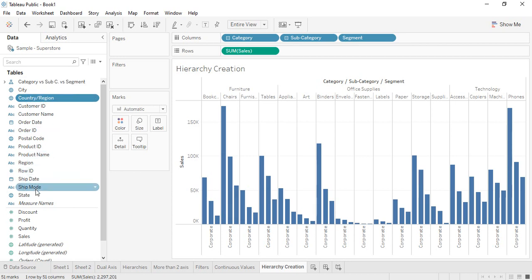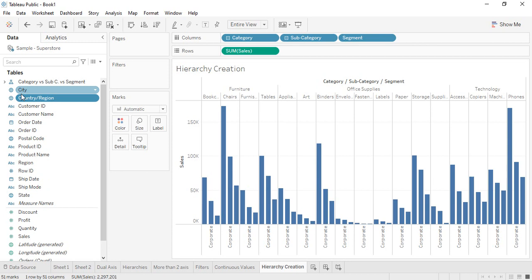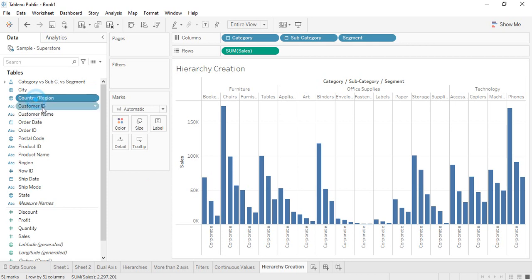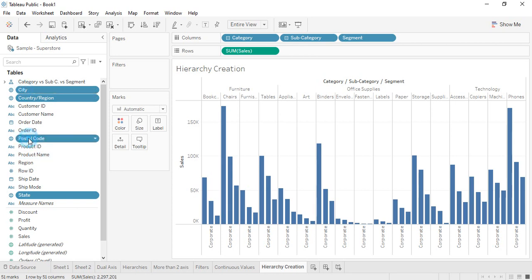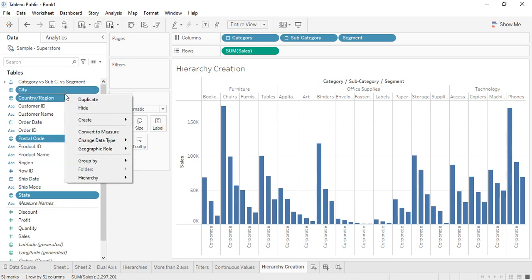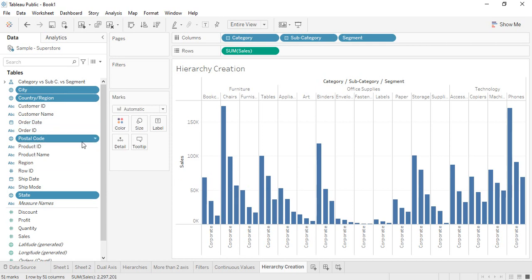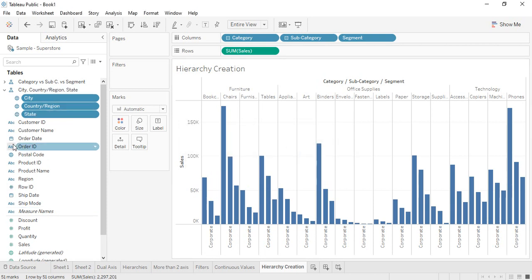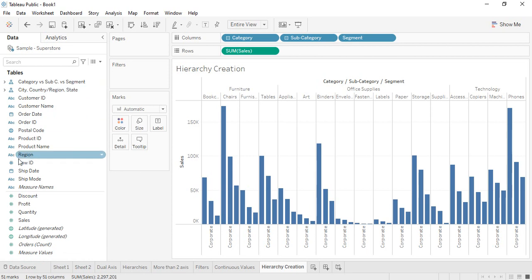Suppose we have country, state, and city — let's create a hierarchy with those. I'll control-select country, city, state, and postal code — four fields. I'll right-click and use 'Create Hierarchy.' Actually, let me deselect postal code using control-click, so I'm creating the hierarchy with just country, city, and state. Go to Hierarchy > Create Hierarchy, choose not to add it to an existing one, and click OK.